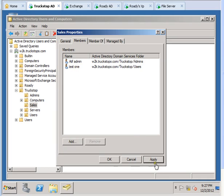So this completes the demonstration for how to create a group and how to add members into that, or how to add that group to other groups. Thank you very much for watching this video.